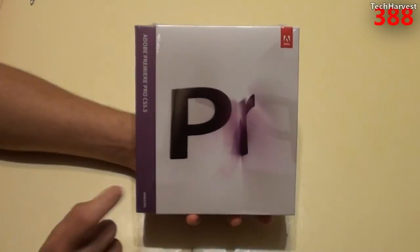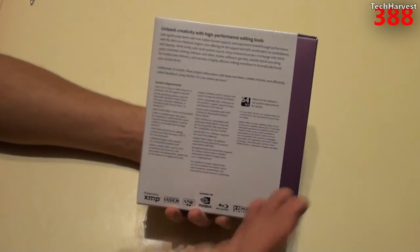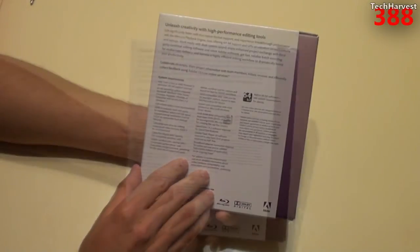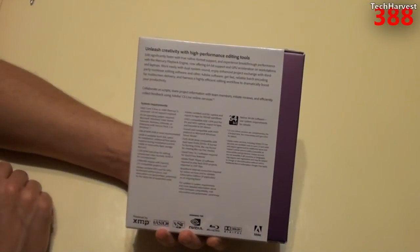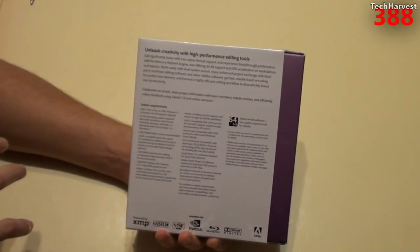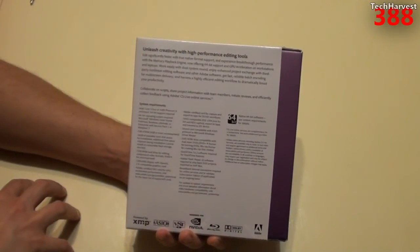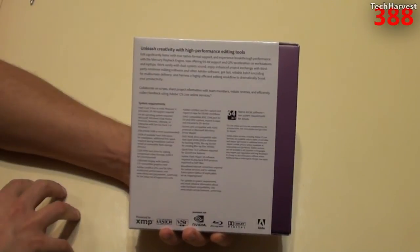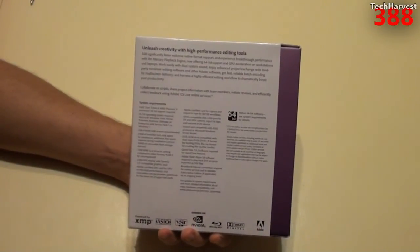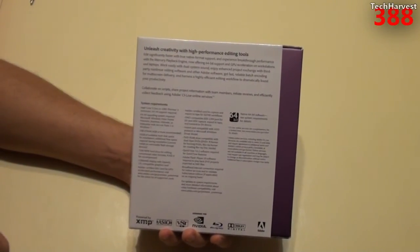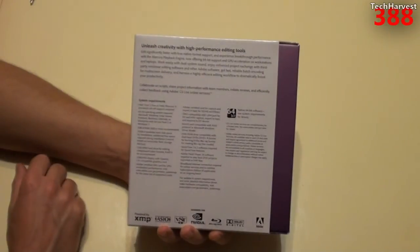Now, this is the Windows version here. And it's for 64-bit systems. And that's what I have. And again, this is what the pros use. They either use Adobe Premiere Pro or they use Final Cut Pro, which is a Mac or Apple product.